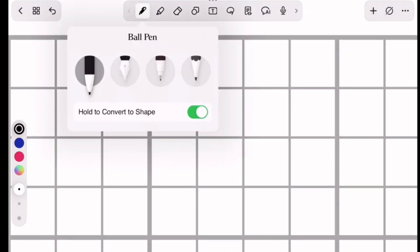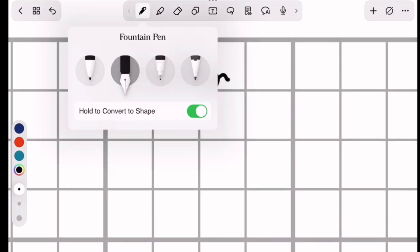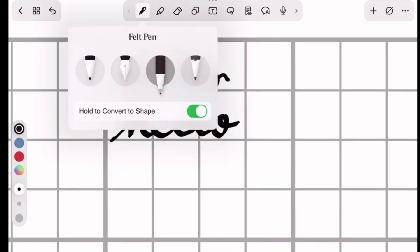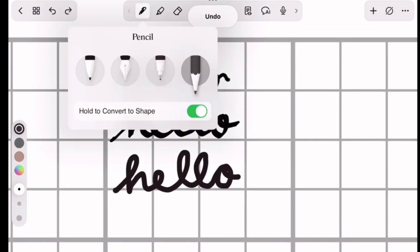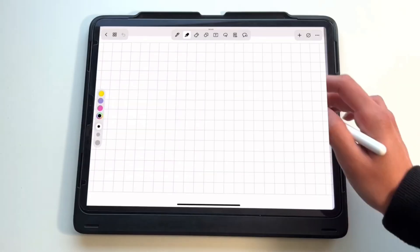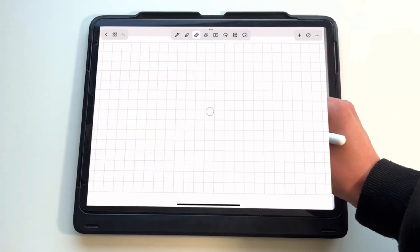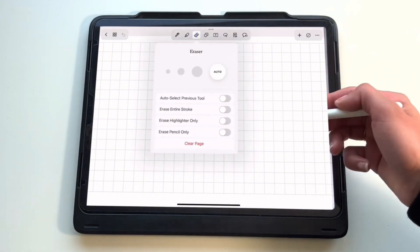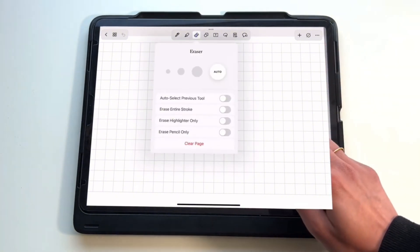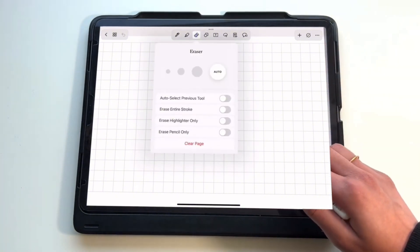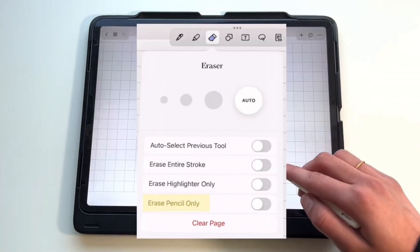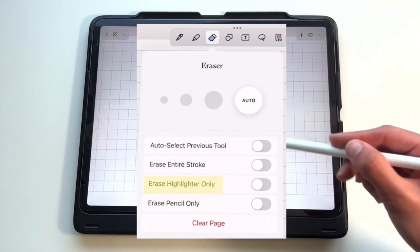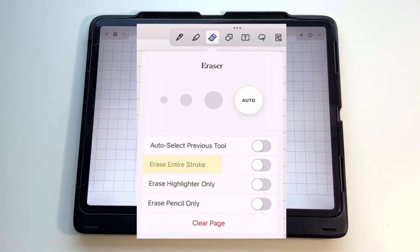You can also select from different pen options including ballpoint, fountain, felt, and a pencil. The eraser is pretty similar to other apps as it lets you choose your own size, but it also has an auto feature which I haven't seen in other apps. It also allows you to erase pencil only, erase highlighter only, erase entire stroke, and auto select previous tool.